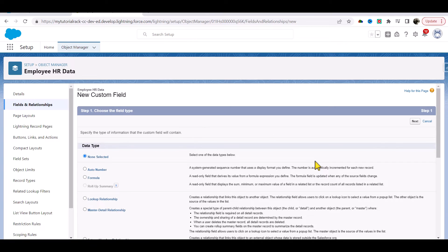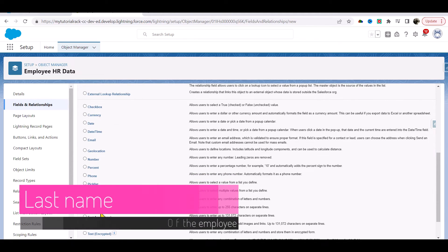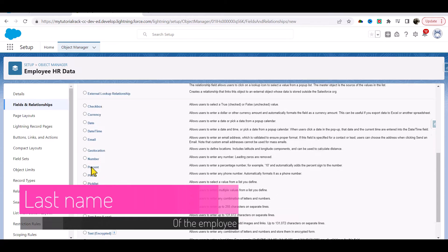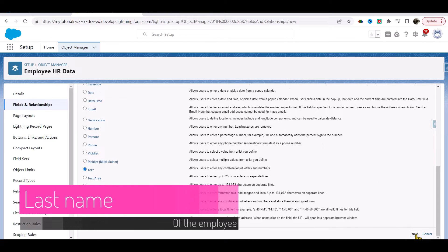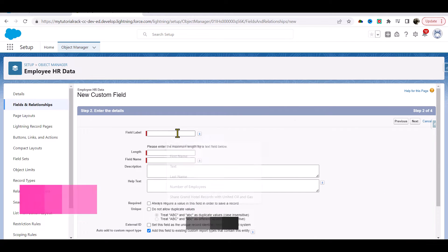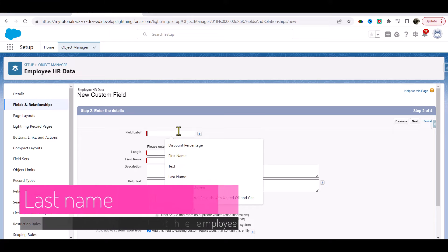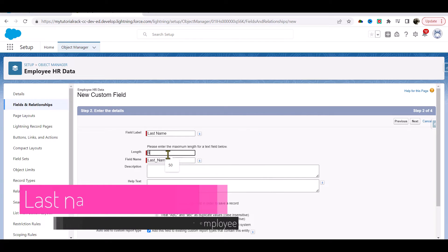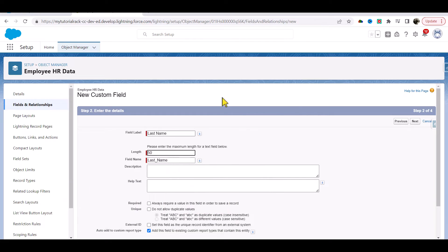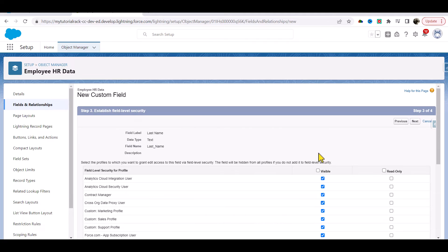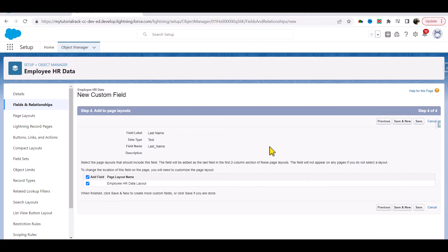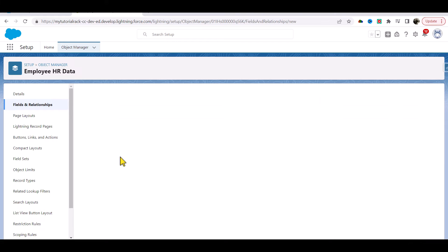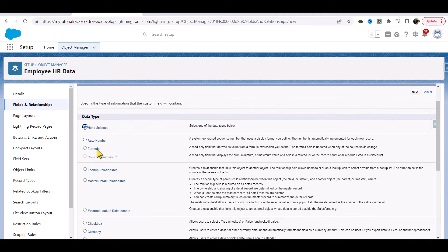The next field that I'll add is the last name. I'm going to choose text again, hit next. I'll call it Last Name, the length I will leave as 50 again. Next, visible, next, save and new.